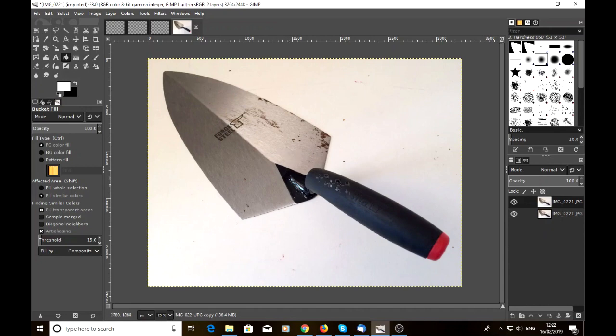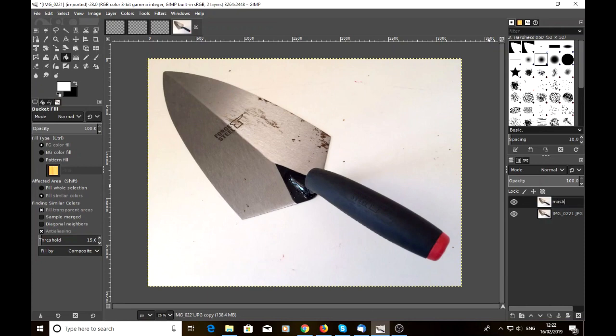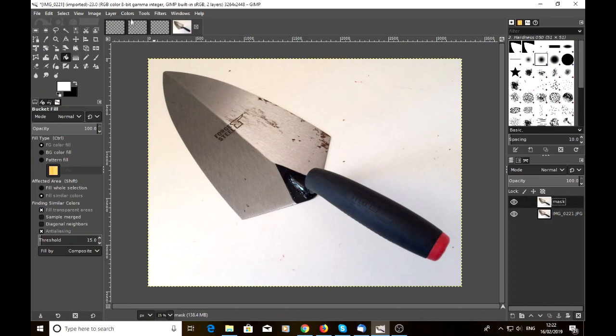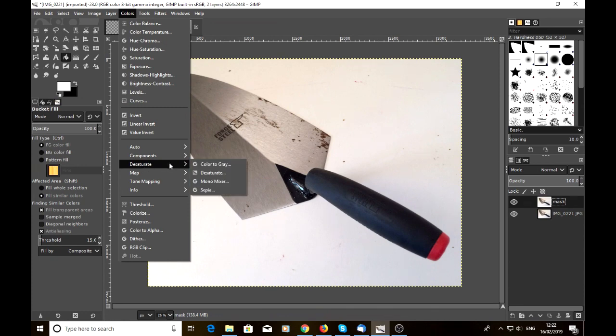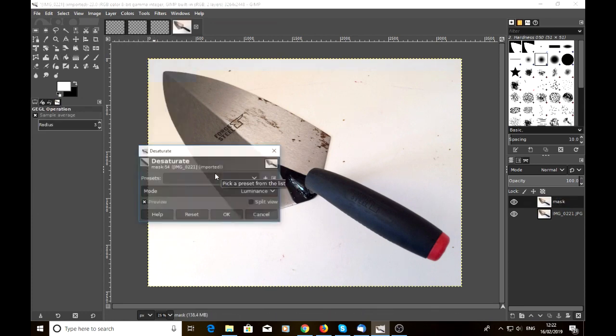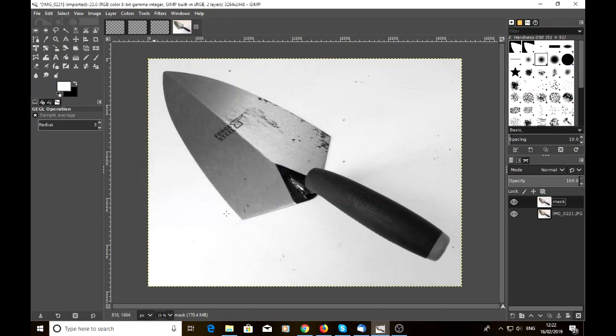What we'll do is seeing as they're both named the same, we'll just double click on this one, the top one, and we'll just call that mask so that we know what we're working on here. And just hit enter. And then the next thing that we'll do is we'll go up to colors at the top here, and we'll look for desaturate and just click on desaturate, which will take out all of the other colors. So we'll just click OK to desaturate and see that everything's now black and white.